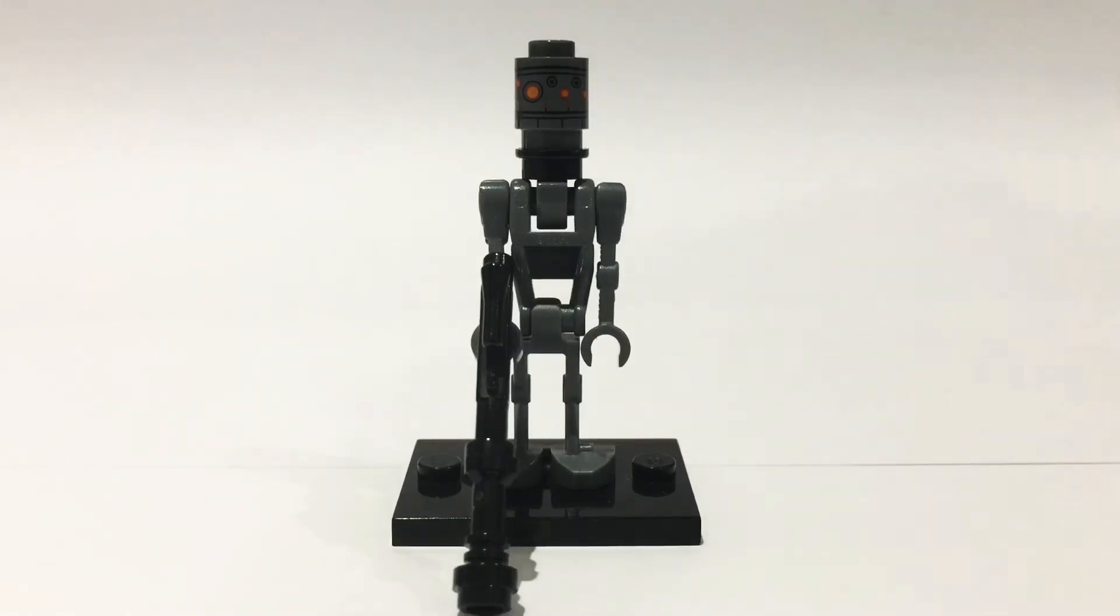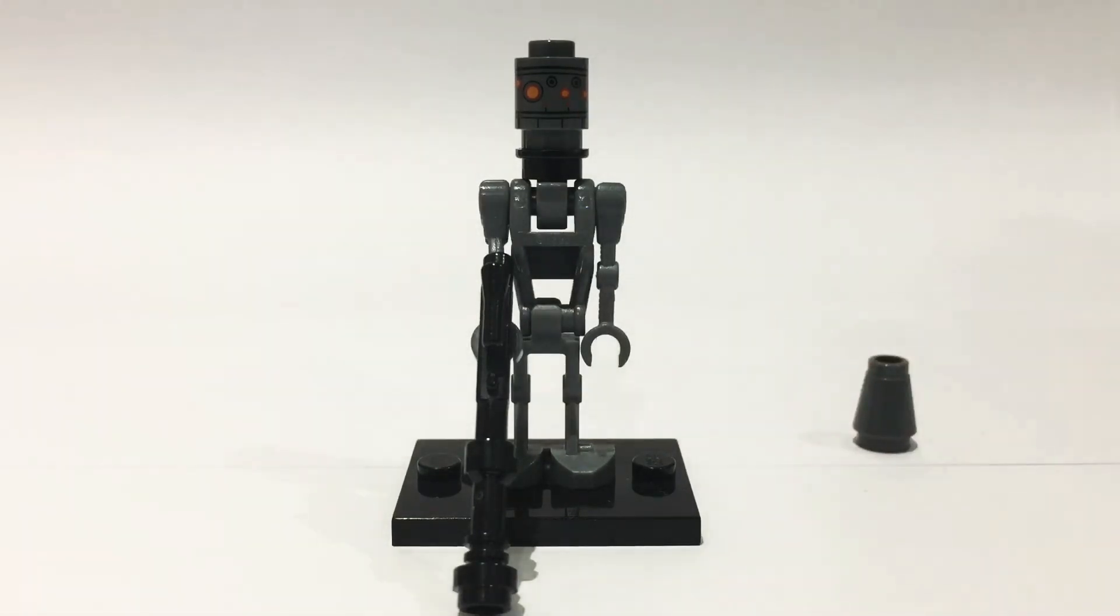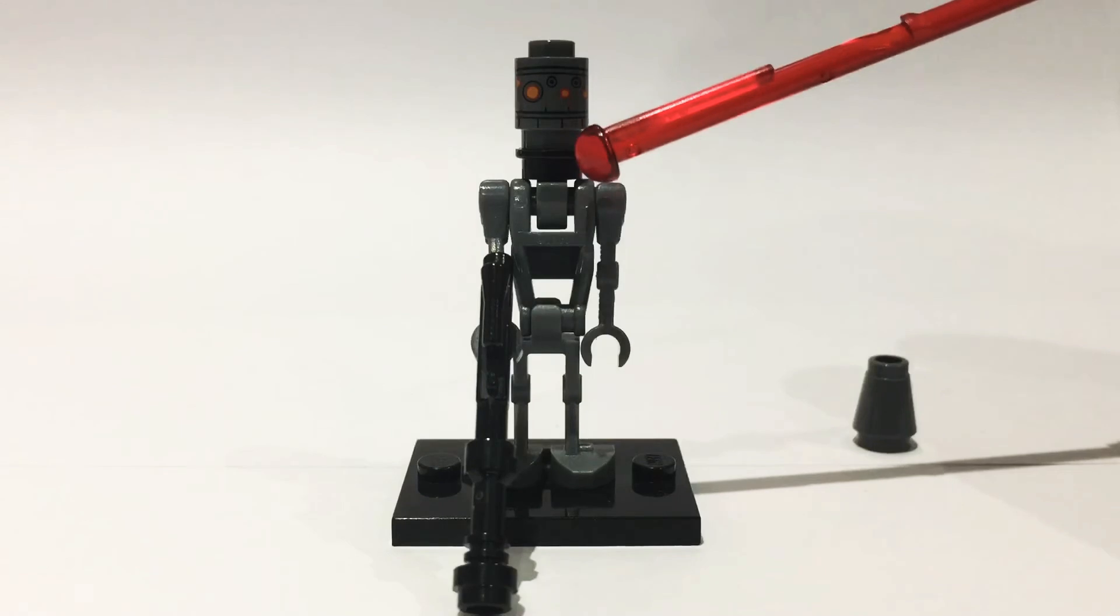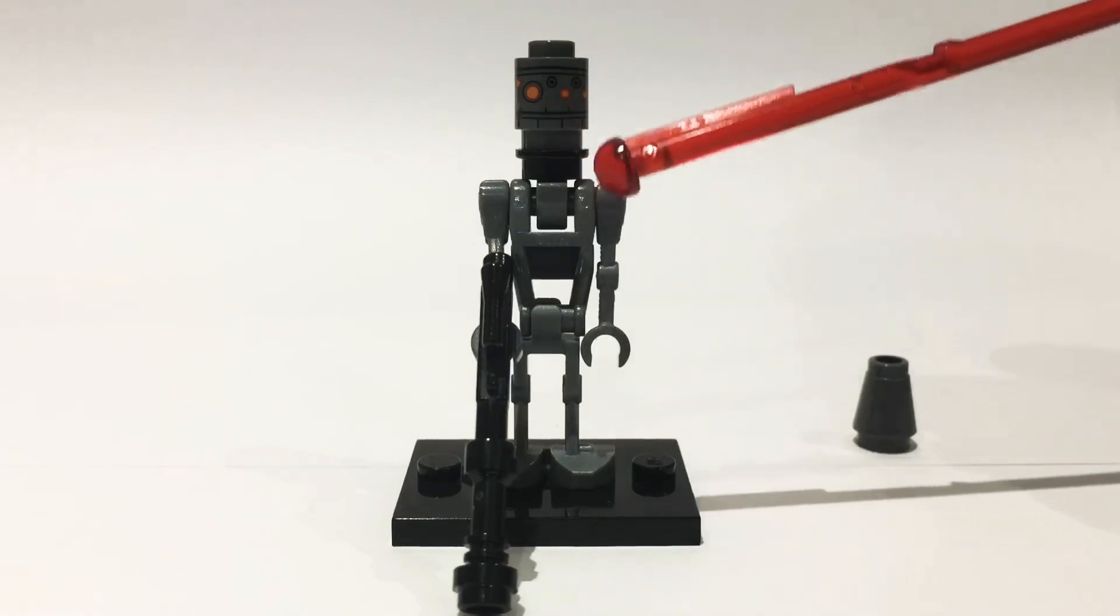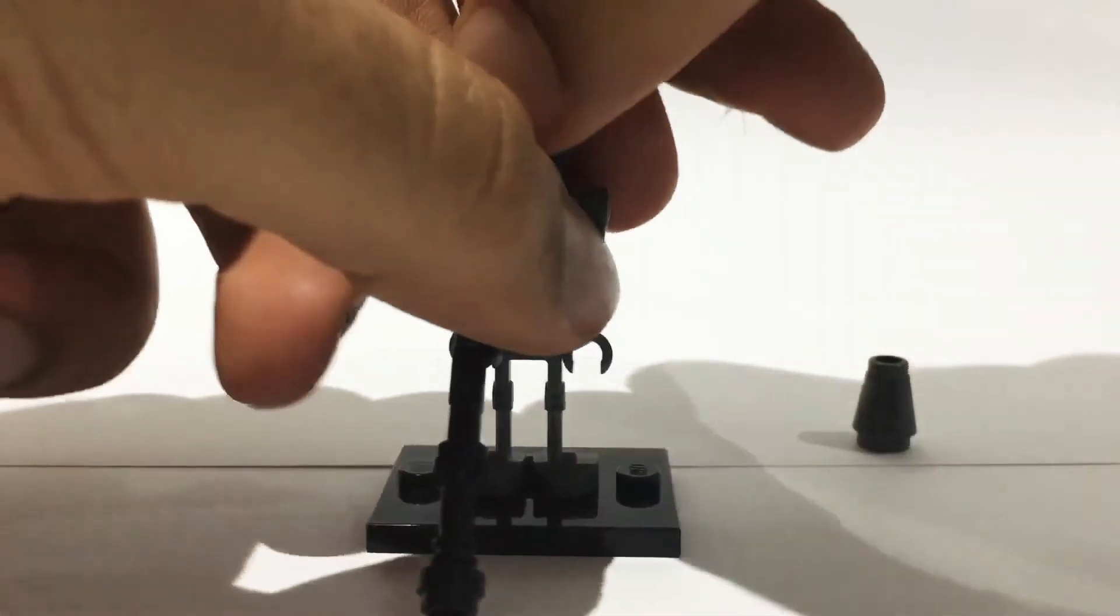They all come from the droid, however the droid also came with this cone piece. Take that cone piece off the bottom of the head and I'll show you up close.